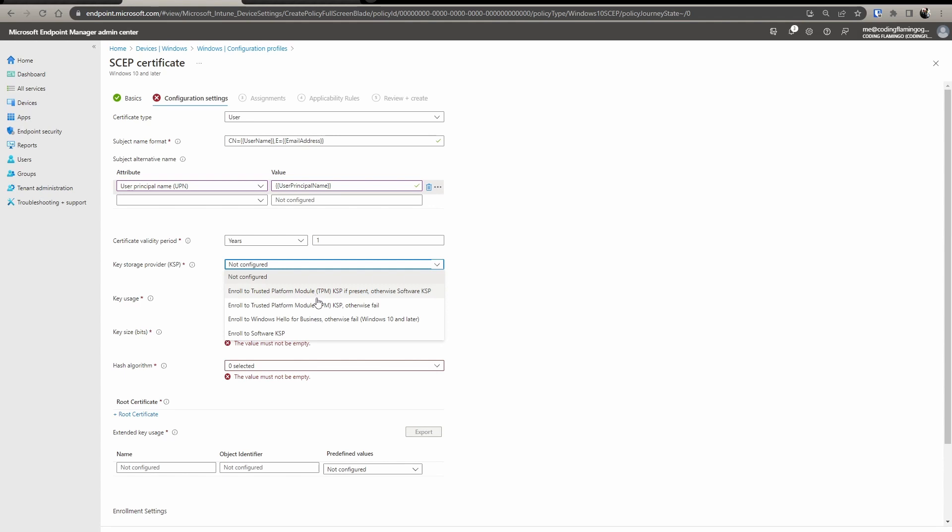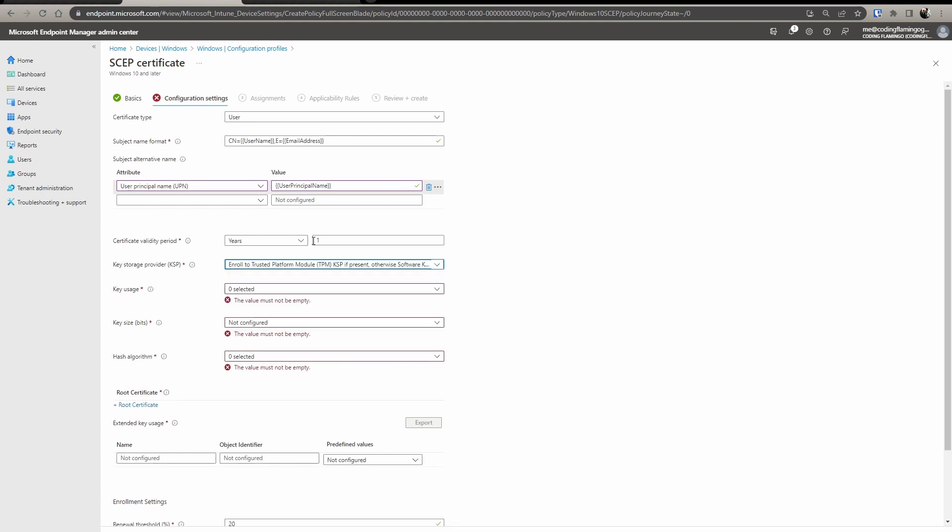In here, you select the security you want. So if you want it to be only in a TPM or if you want software TPM, this is up to your security and compliance. The certificate validity period, so make sure this one matches whatever you set up in EasyCA.